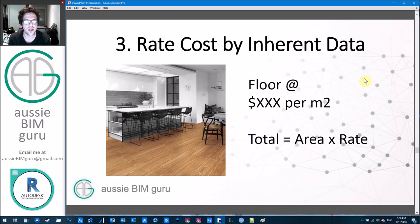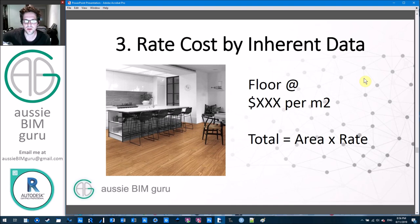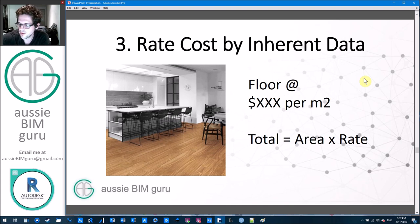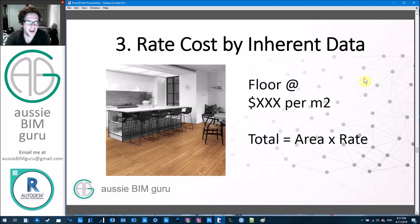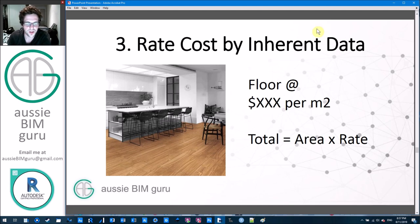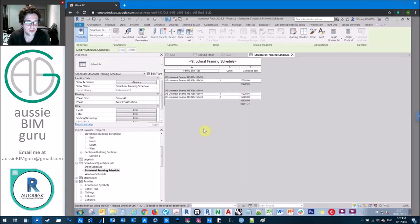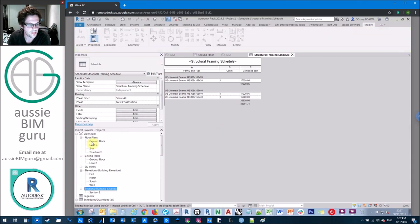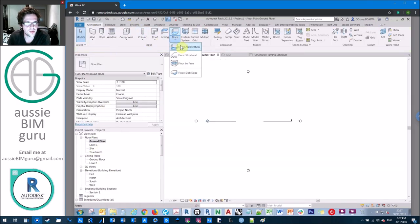Technique three is a little bit easier because some of the work is done for us. This is what I call rate cost driven by inherent data — parameters that come by default under certain categories. For example, floor area: you don't have to calculate it, it's just driven by the size of the floor you draw. All you have to do is associate a cost rate to it and use a calculated field in a schedule. I'll model up a couple of floors.